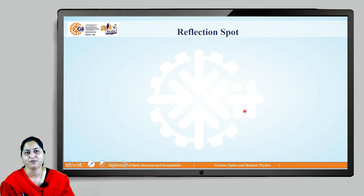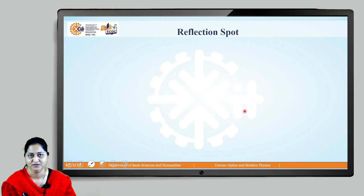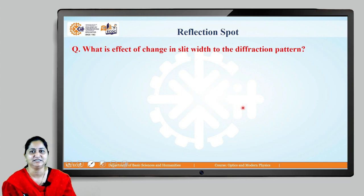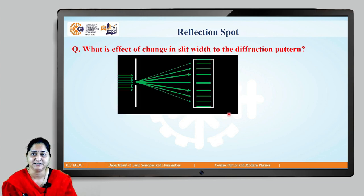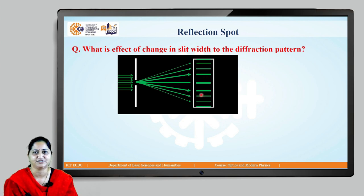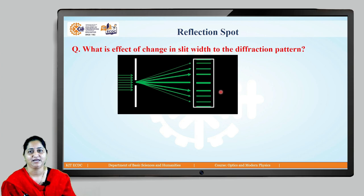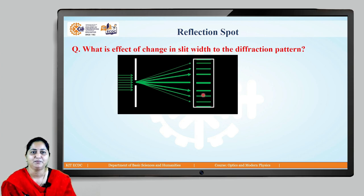Here is a question for you: if we change the slit width, what is the effect on the diffraction pattern? Suppose if we increase the slit width, will the pattern get expanded, will it get compressed, or will there be no change? You may pause the video, think about it, and give your answer.